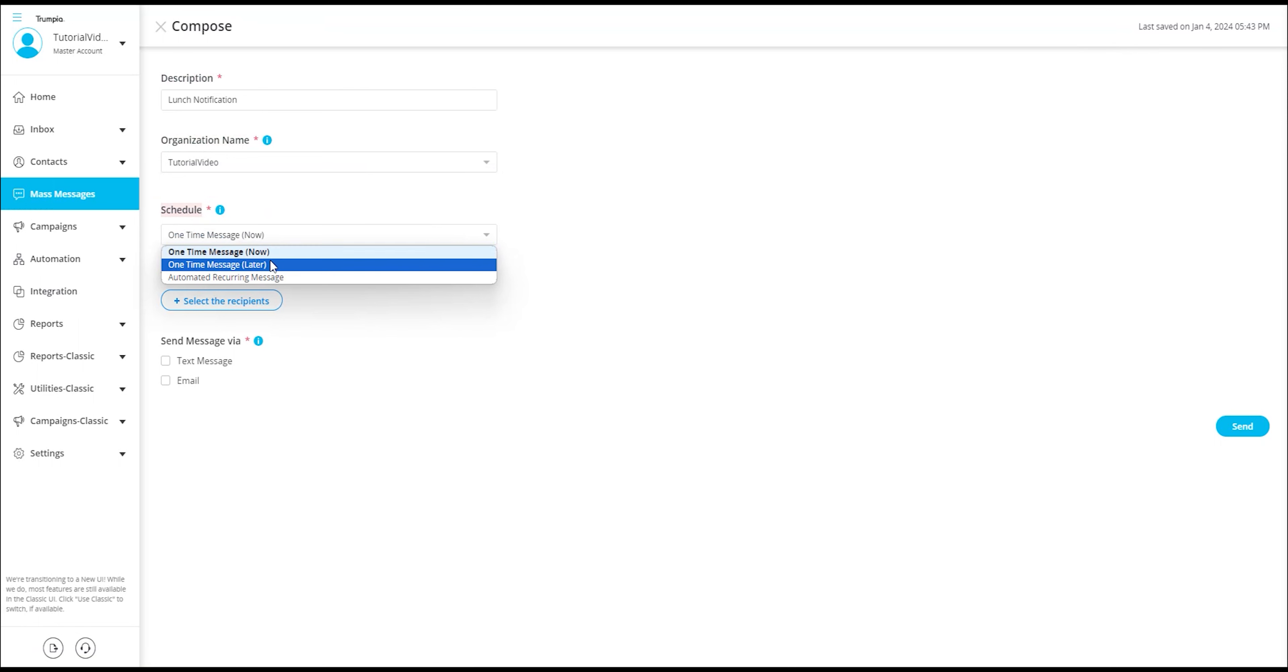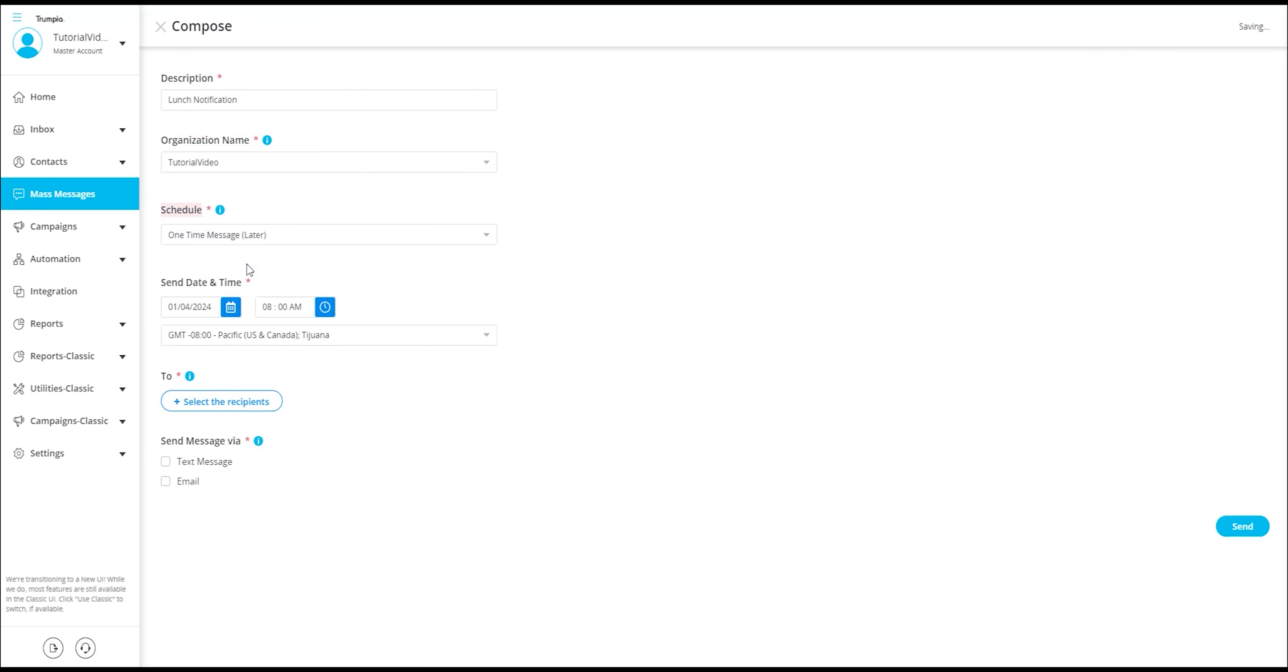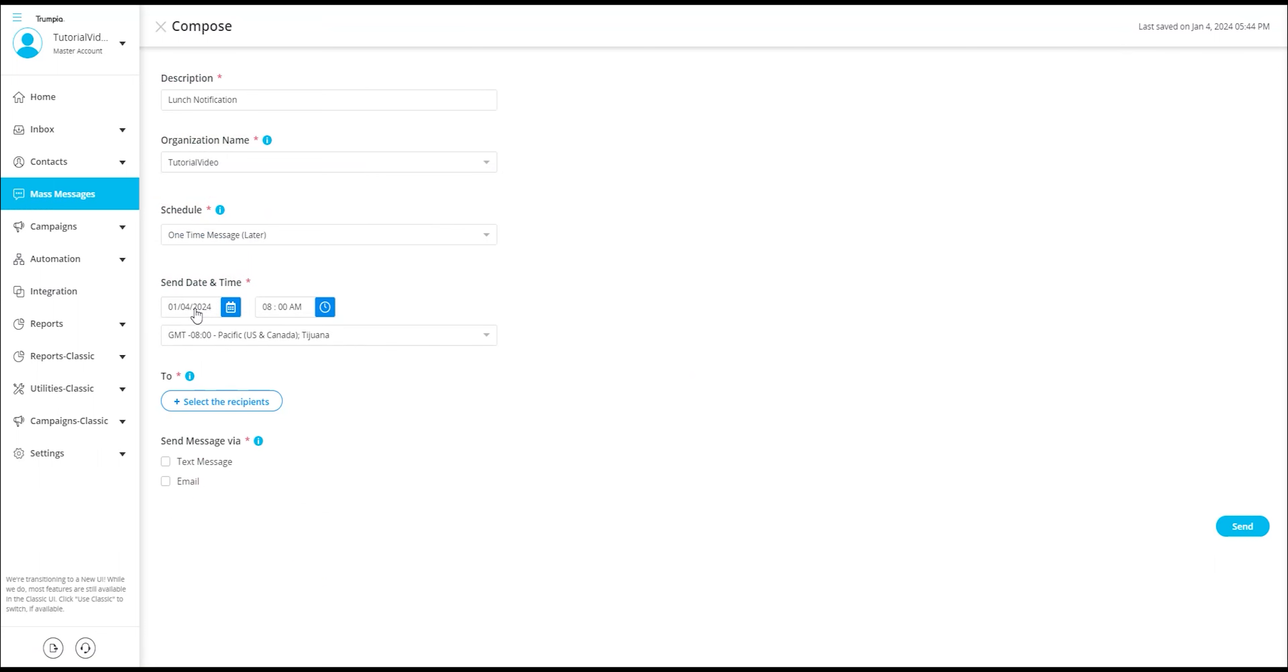The second option is one-time message later. By selecting this option, you can select the message to be sent out at a specific date and time of your preference.